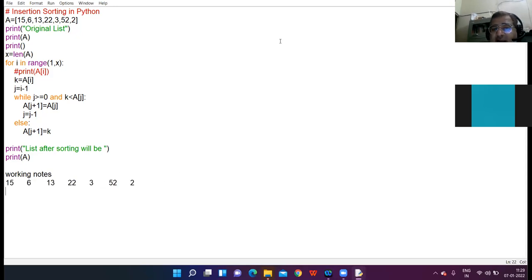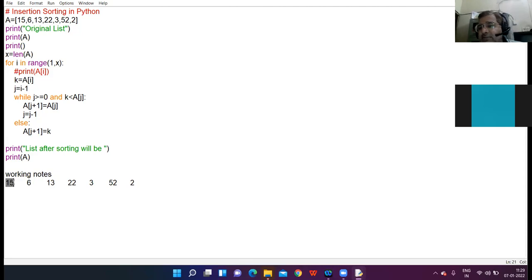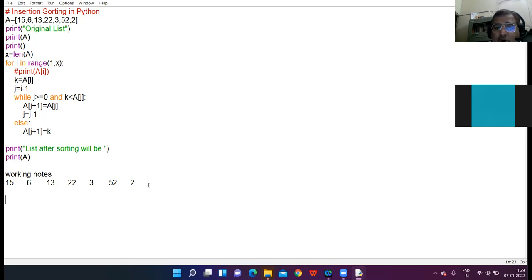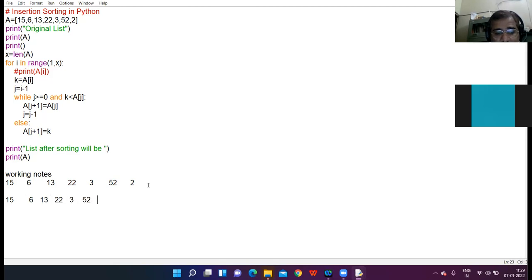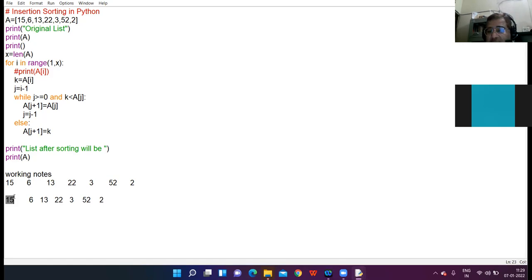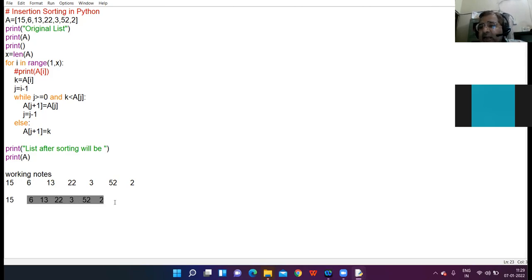First of all, start with 15. The first element is considered sorted by itself. So this is my first element — sorted. And the rest of my elements are unsorted. Now the list has been divided into two categories: the sorted part and the unsorted part.